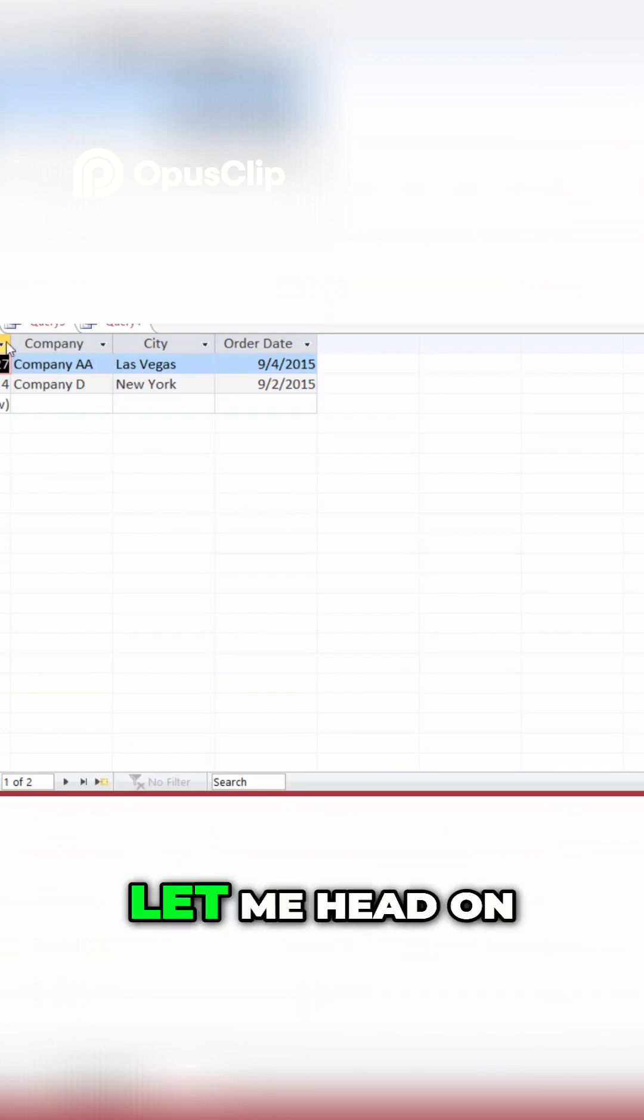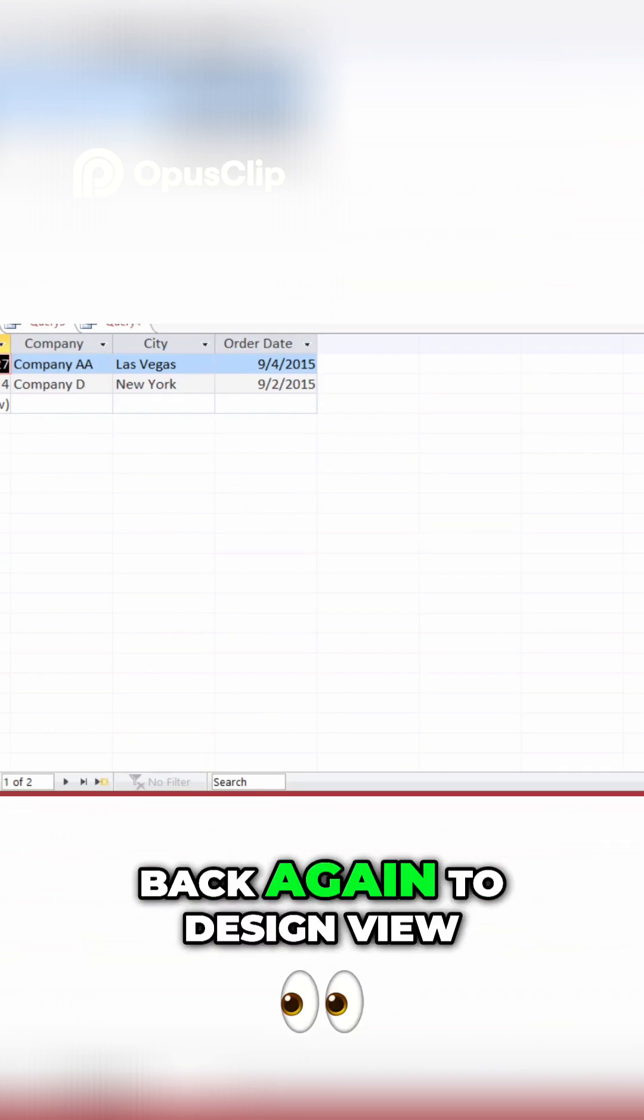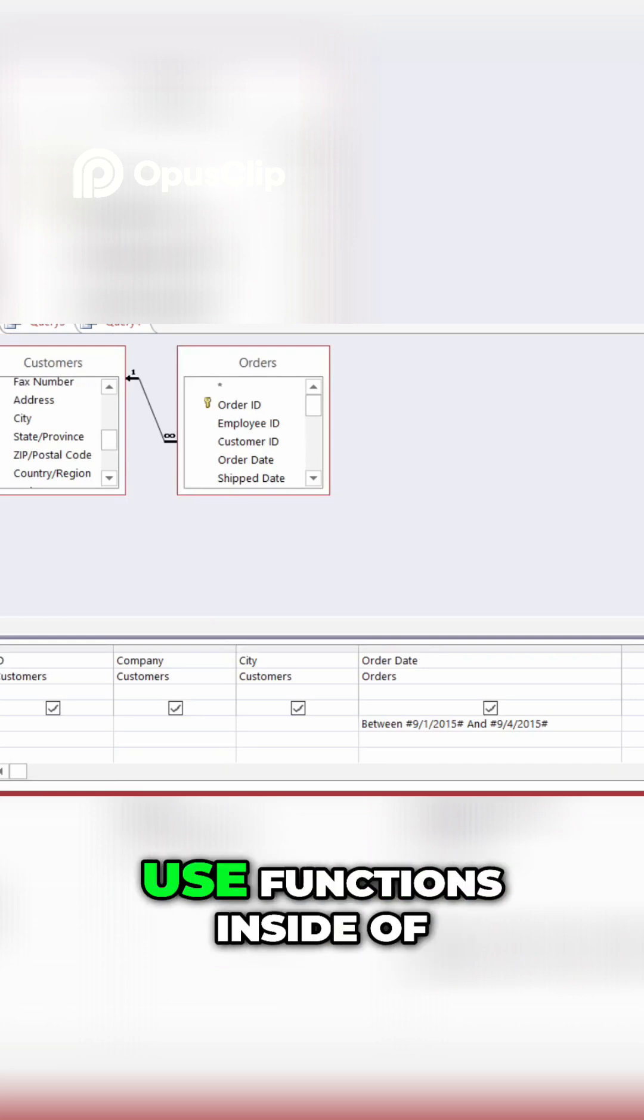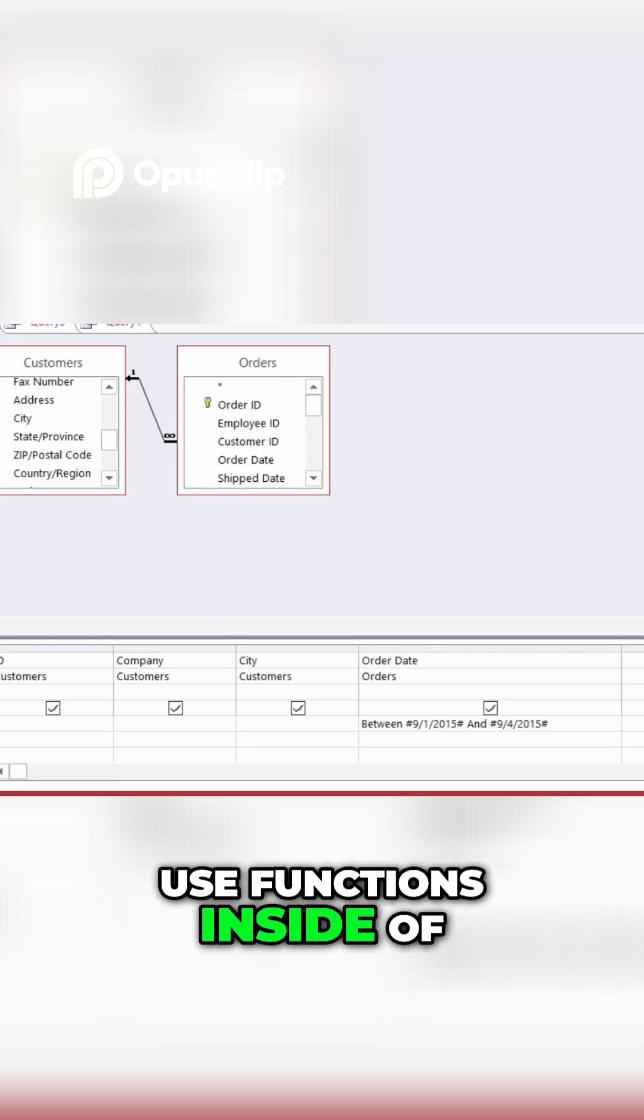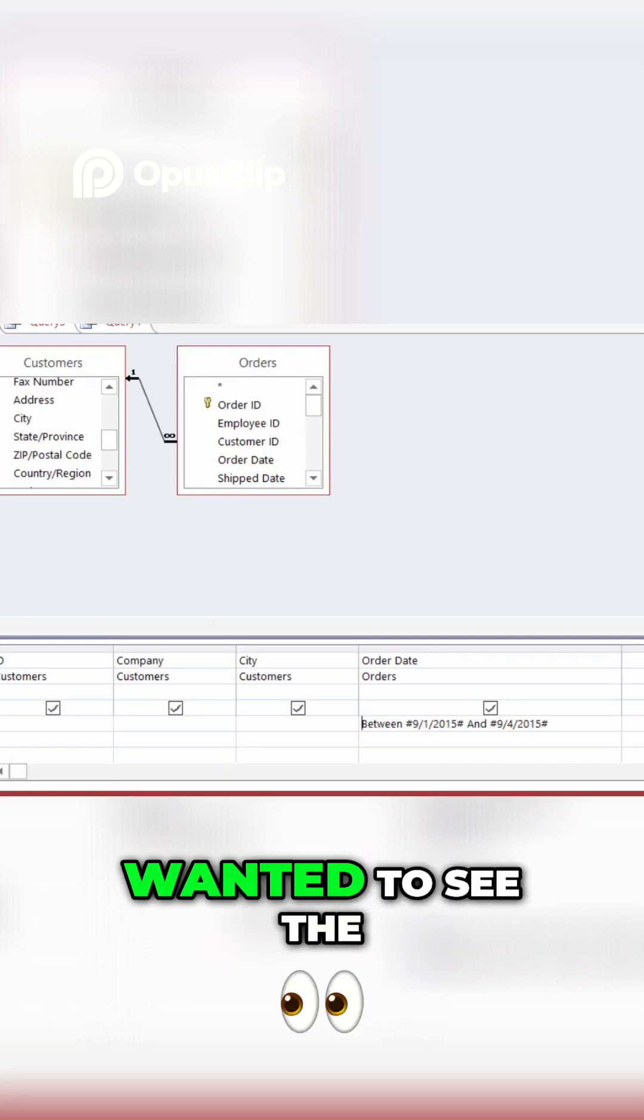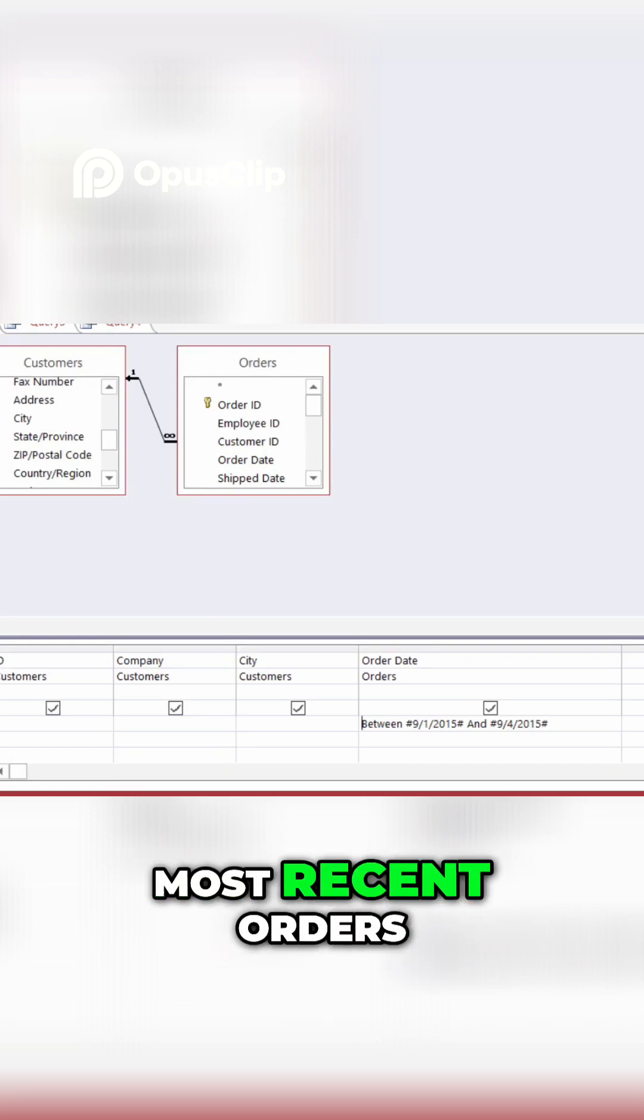All right, let me head on back again to design view. And you can also use functions inside of your criteria. So, what if I wanted to see the most recent orders? What if I wanted to see all the orders that were placed in the last seven days?